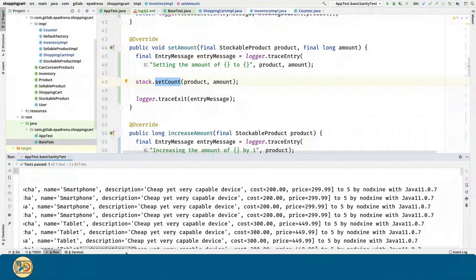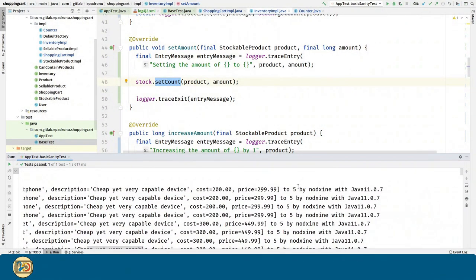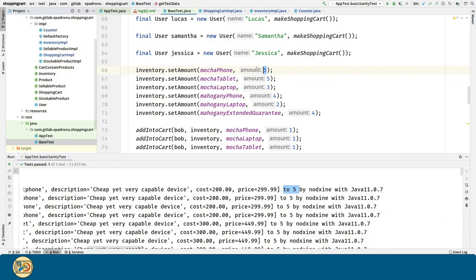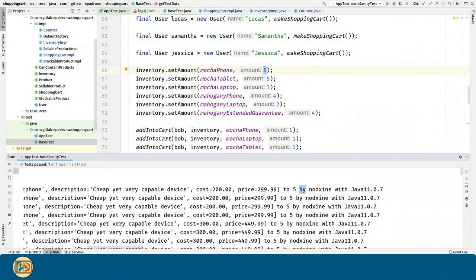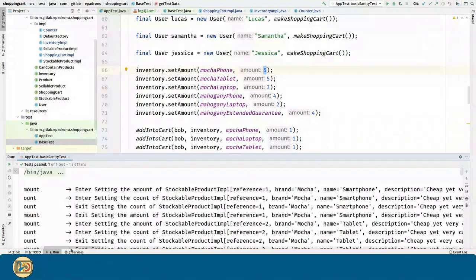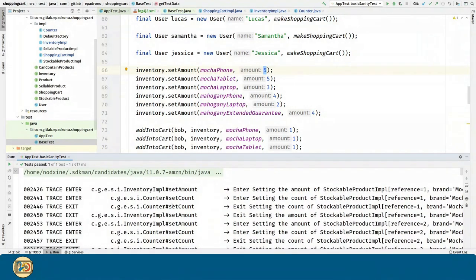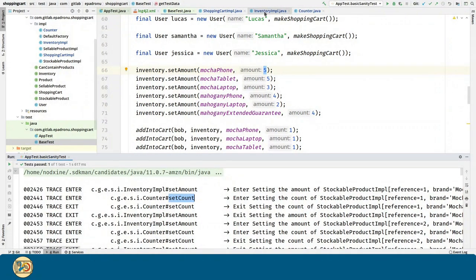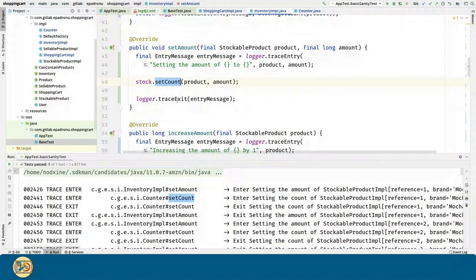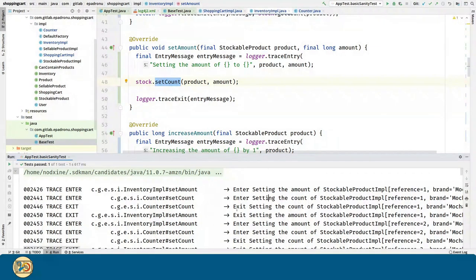As you can see, we are adding five mocha fonts. And since we are relying on the setCount method, that's why we have this message here.